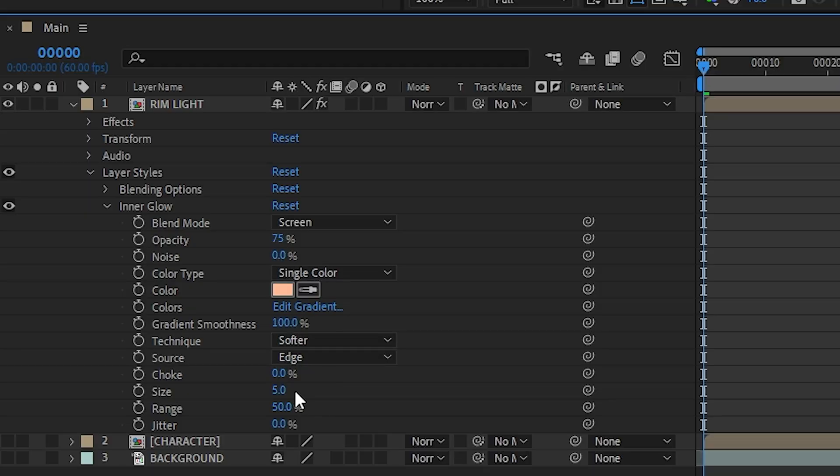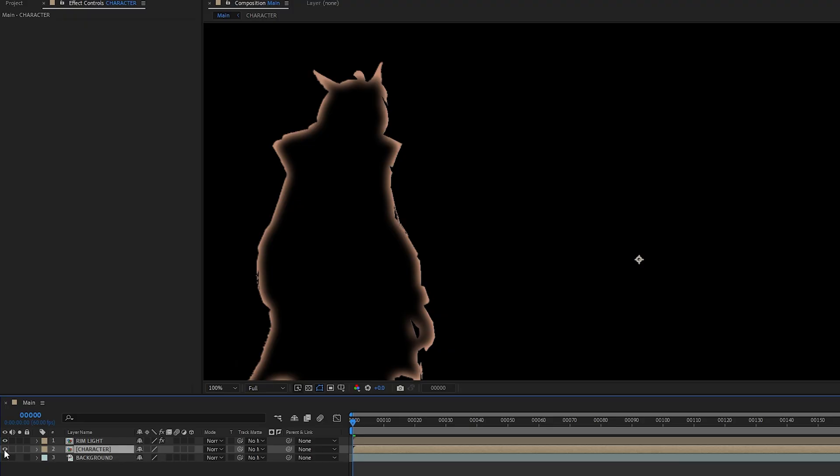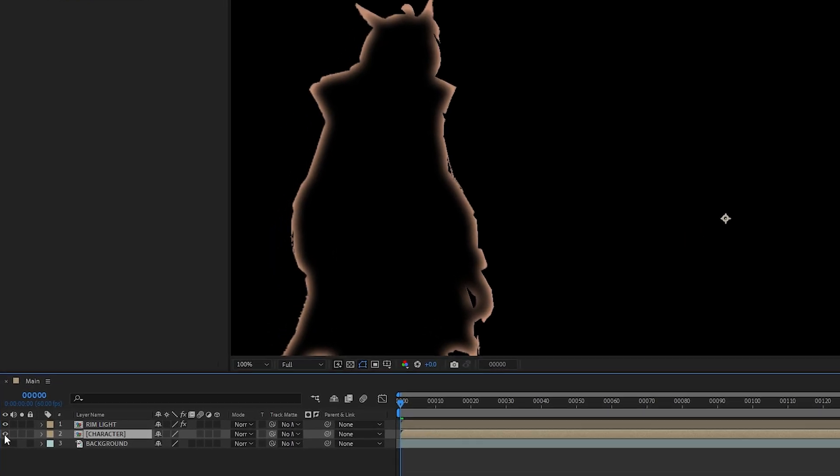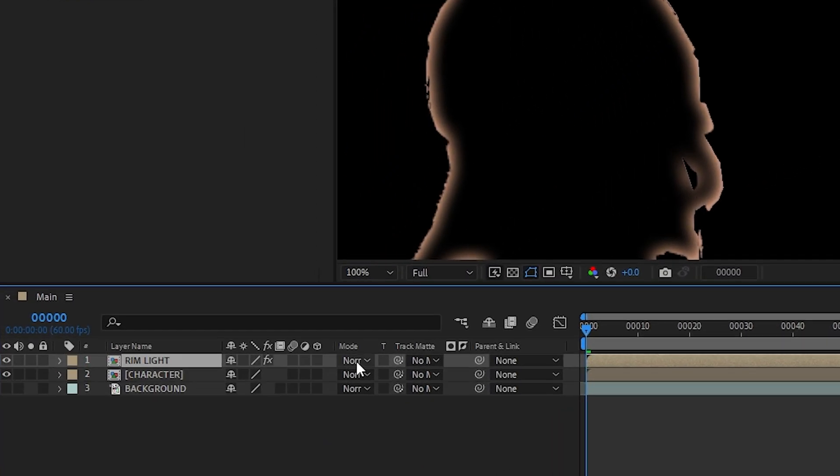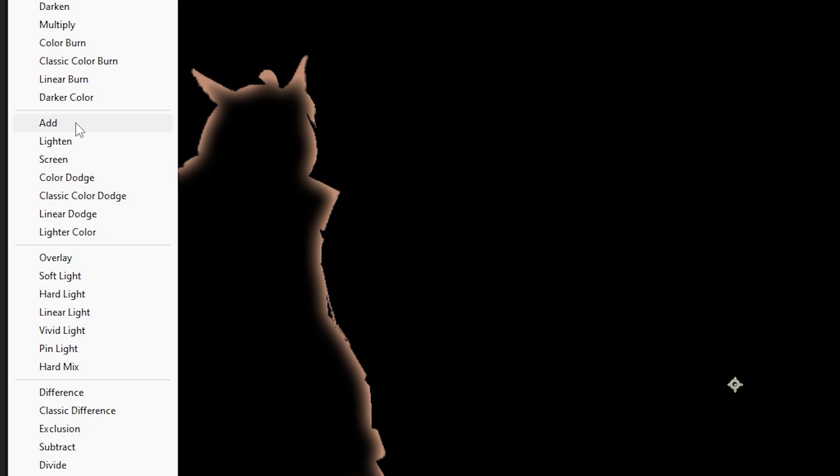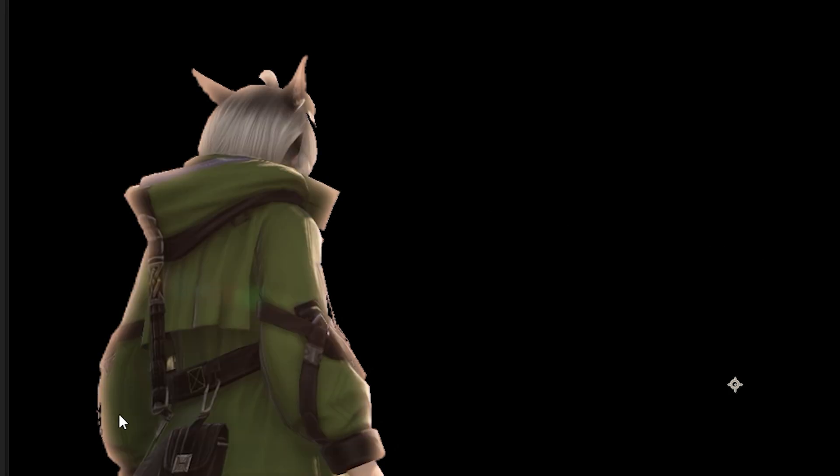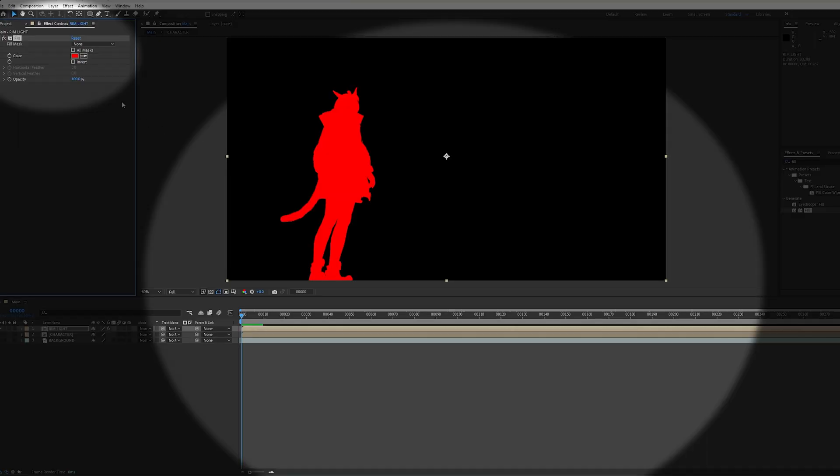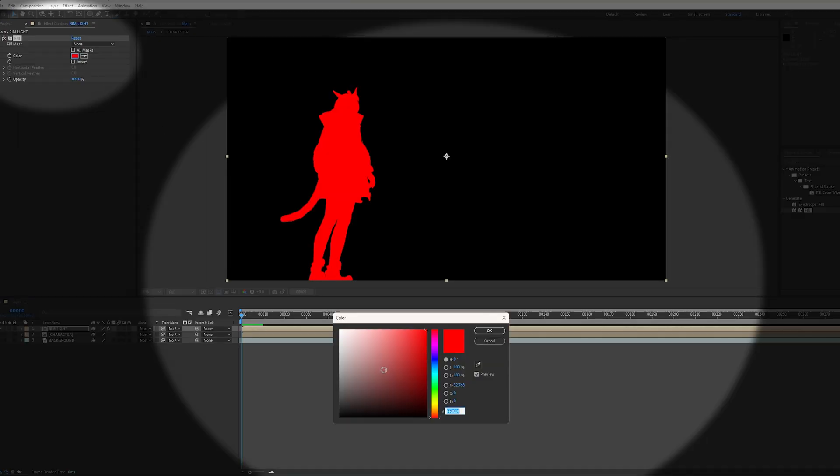Now I'm going to adjust some settings to get the right look. Alright, you're all set. Just kidding. We're going to change the layer's mode to Add. And because of that, the dark areas are now gone. That's why we added the fill effect in the first place.